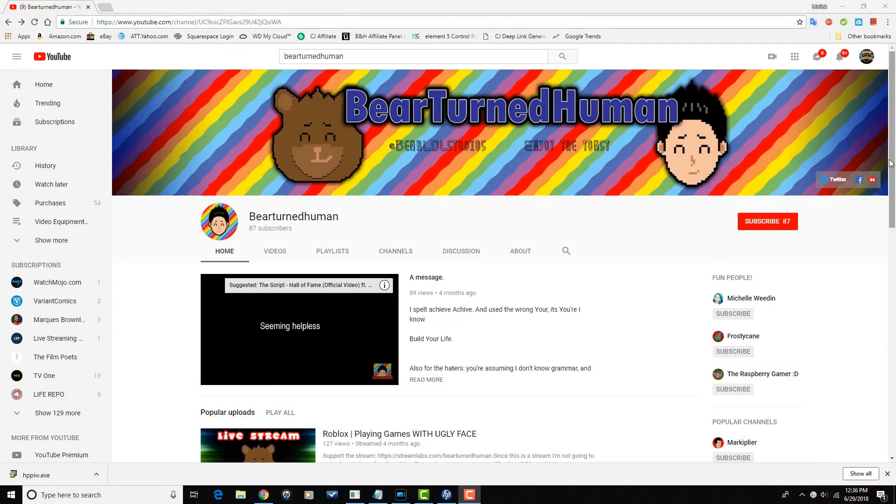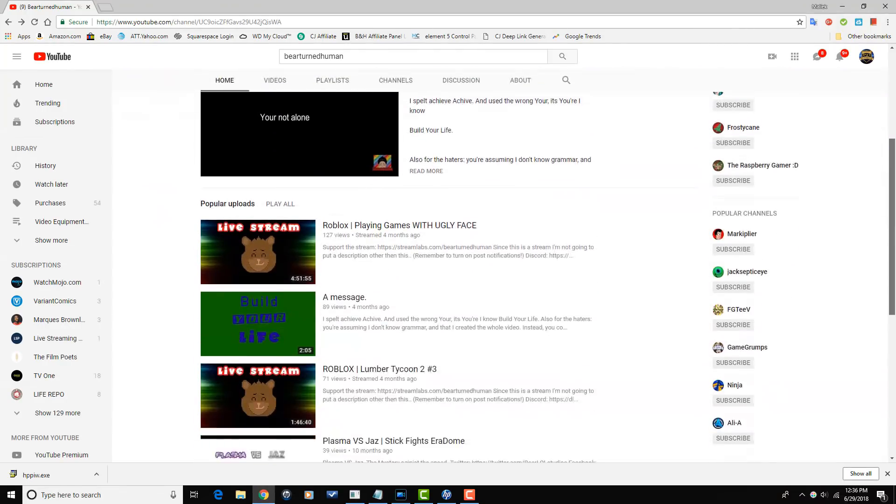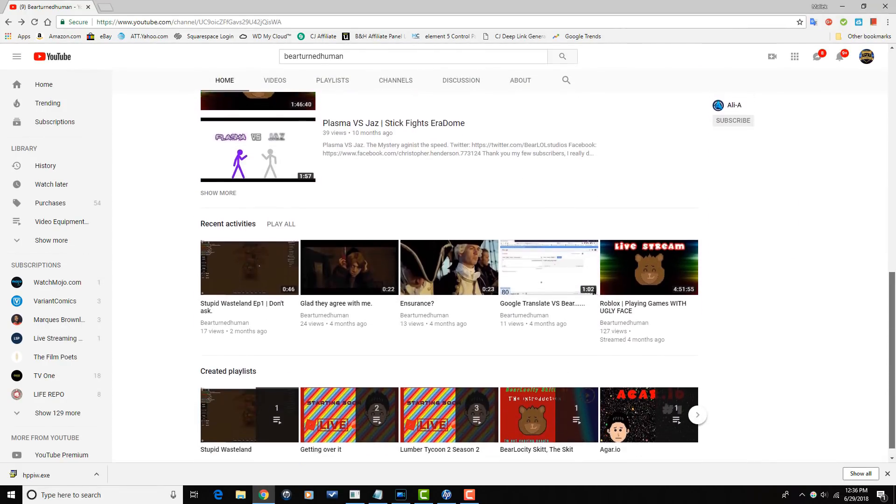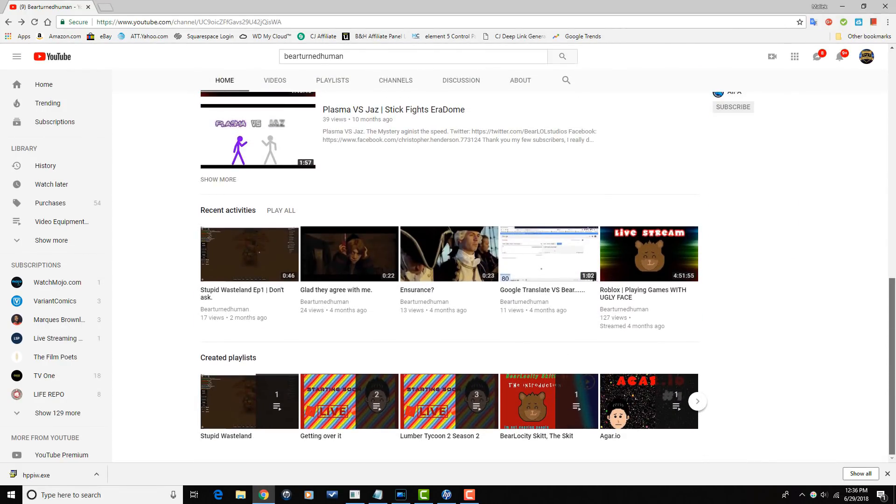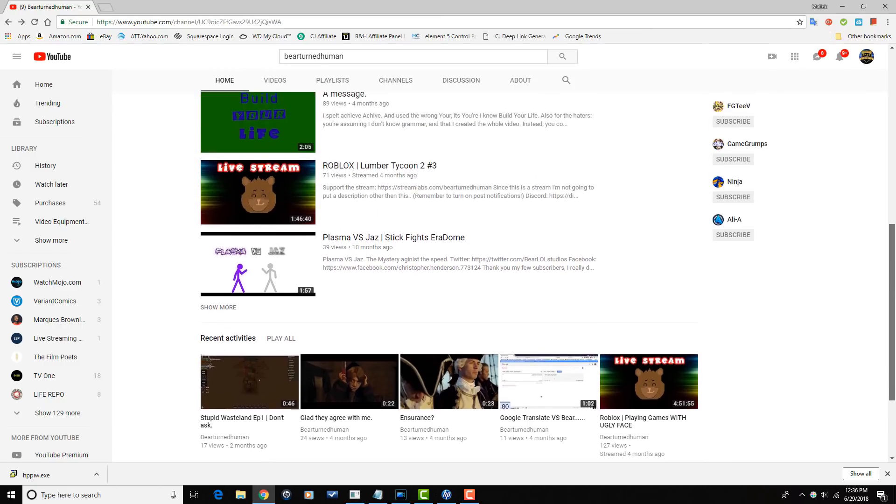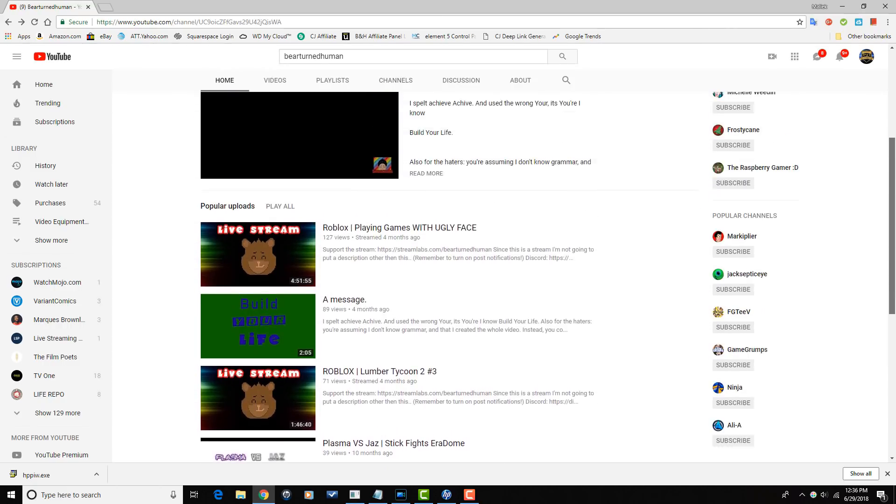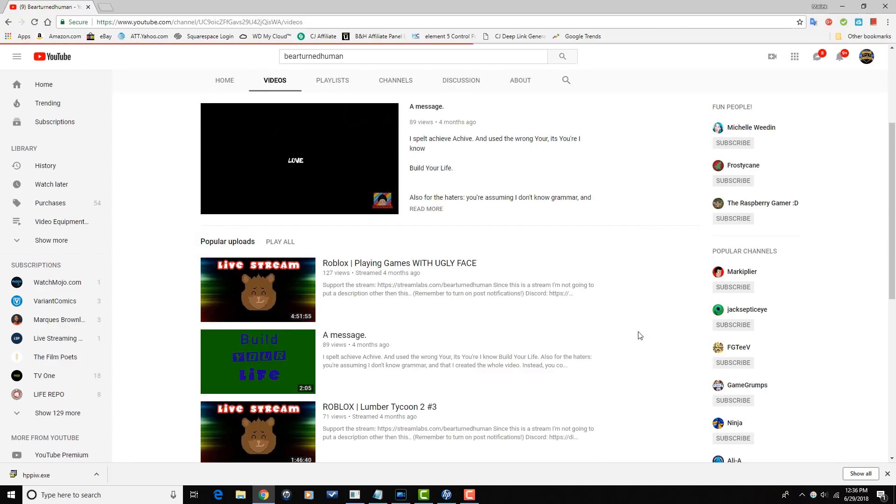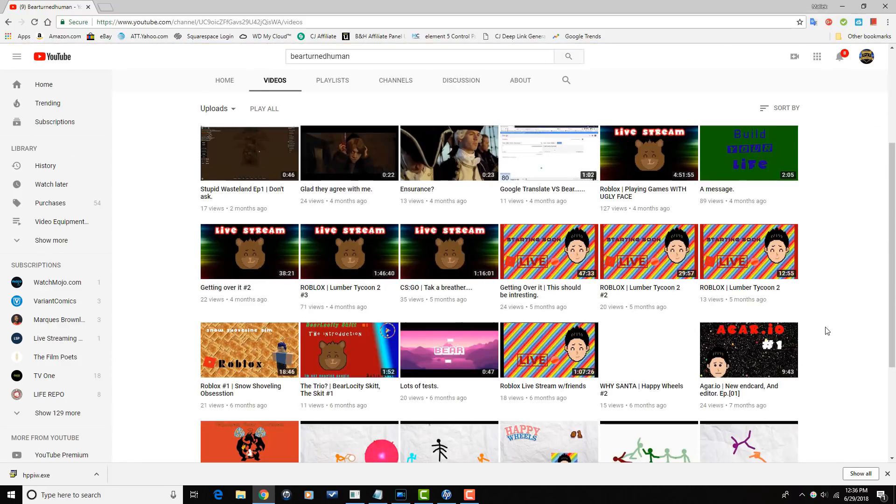Bear Turned Human makes animation, gaming, and reaction videos on their YouTube channel. So if you're into gaming, you want to see some cool animation, or you want to see some crazy reactions, head over to the channel, check out a couple of their videos. And if you're feeling what they're dealing, make sure that you subscribe.